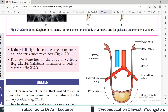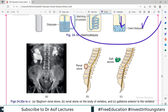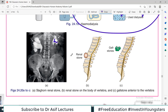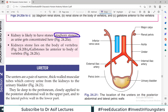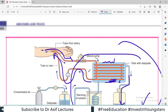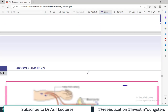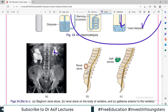Kidney stones can become very large — staghorn stones fill the entire renal pelvis and are visible on KUB X-ray; they block ureters and kidneys. Kidney stones lie on the body of the vertebrae while gallstones lie differently — that will be covered in pathology and surgery. That is all about the kidney — in the next video we will discuss the ureter, and then this chapter will be complete.